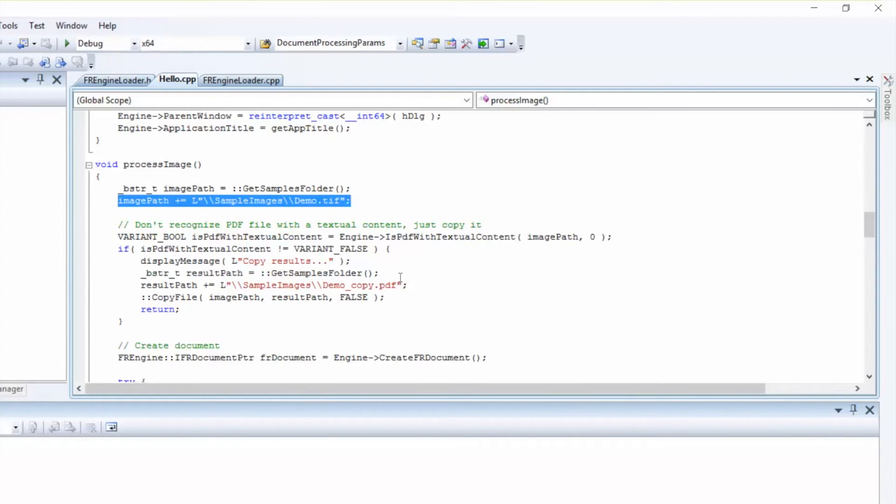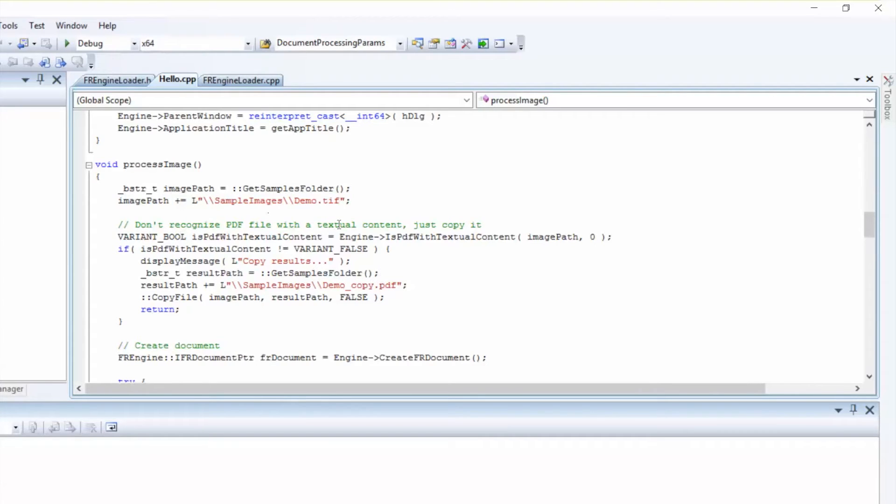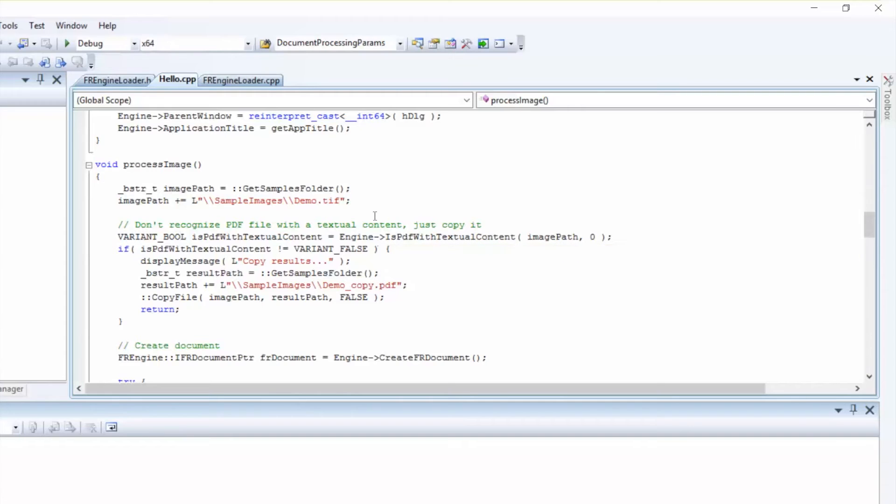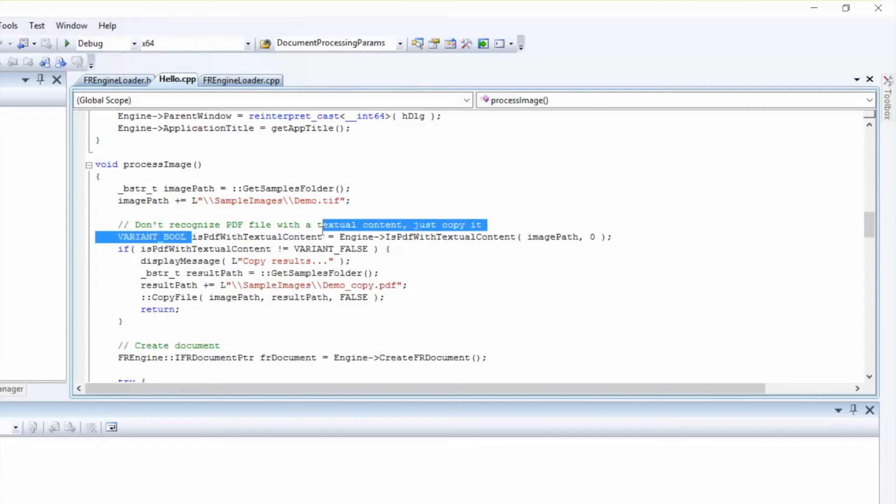Don't recognize PDF file with textual content, just copy it. This means that the Find Reader Engine, which is optional for PDF files only, can check for a text layer in the image file. It does this by using the IsPDFWithTextualContent method of the Engine object. If a text layer exists, you can copy the file without recognition, speeding up the processing. However, note that the text layer may be irrelevant.